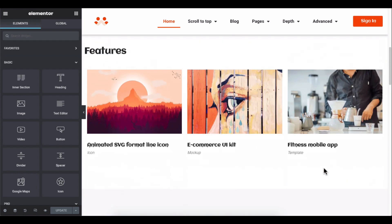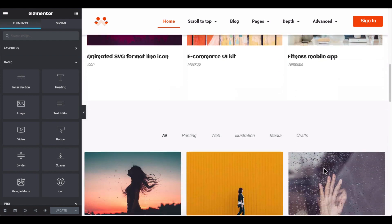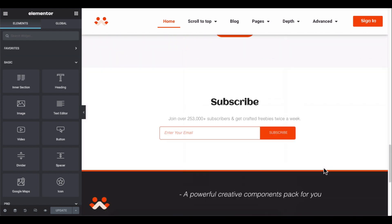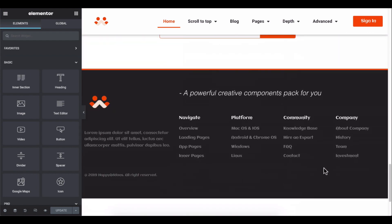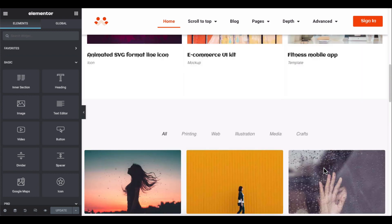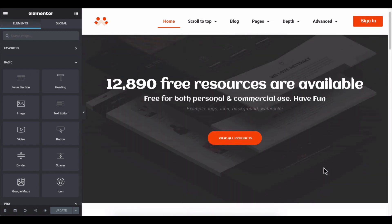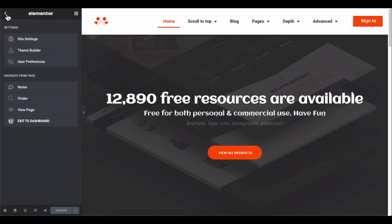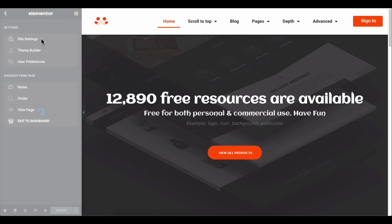Open the editing panel of your Elementor site. Let's add a scroll to top feature on this page.